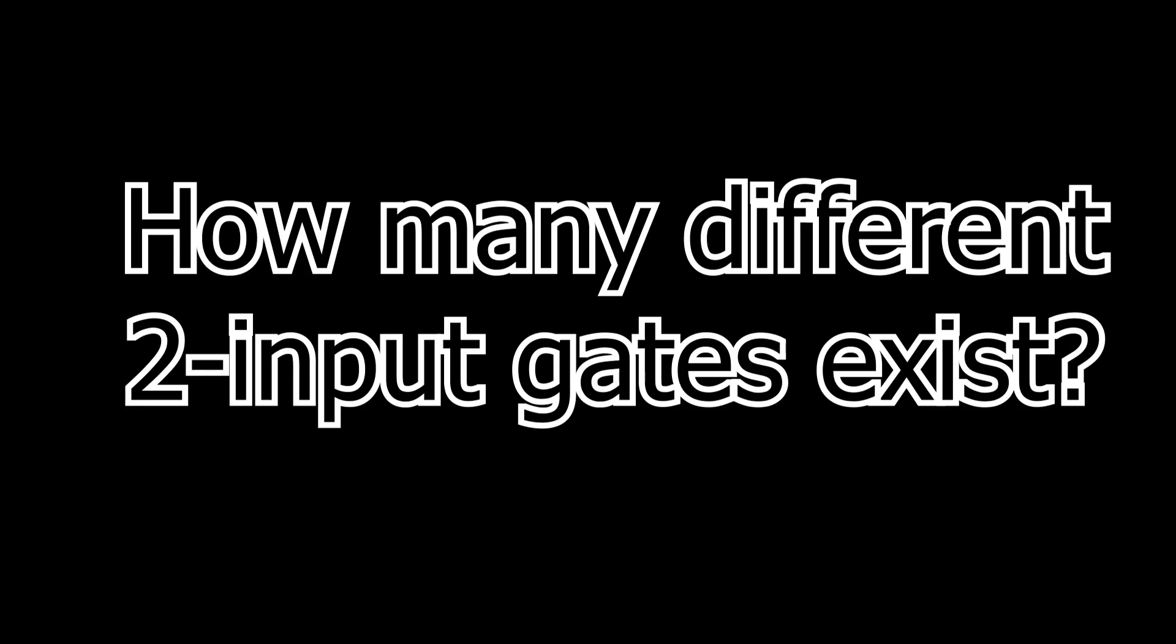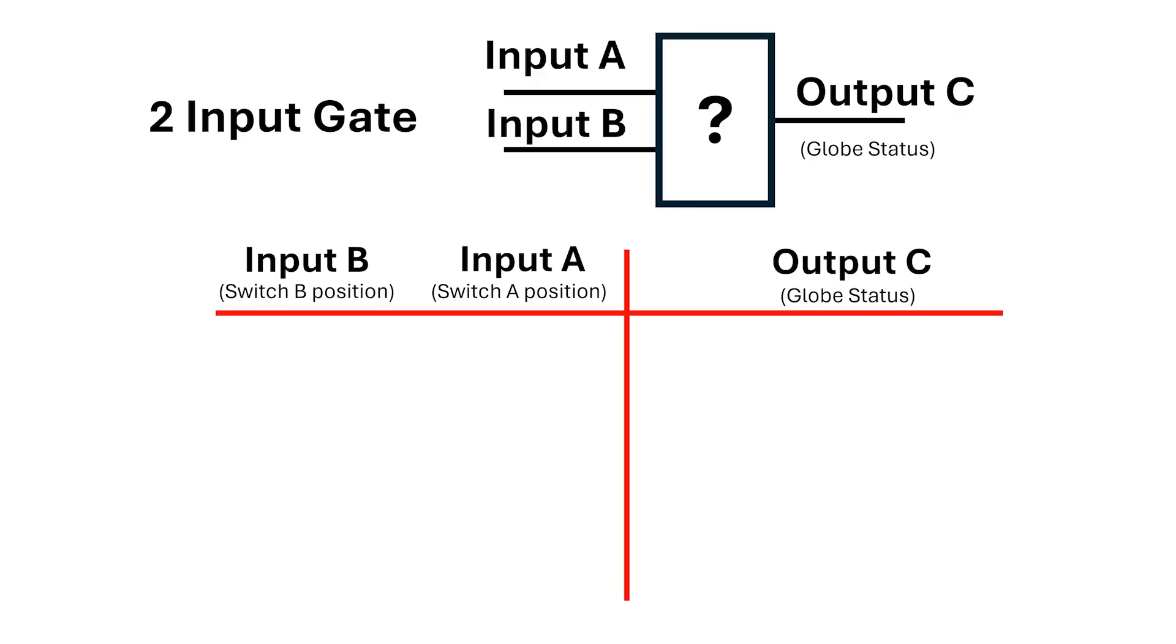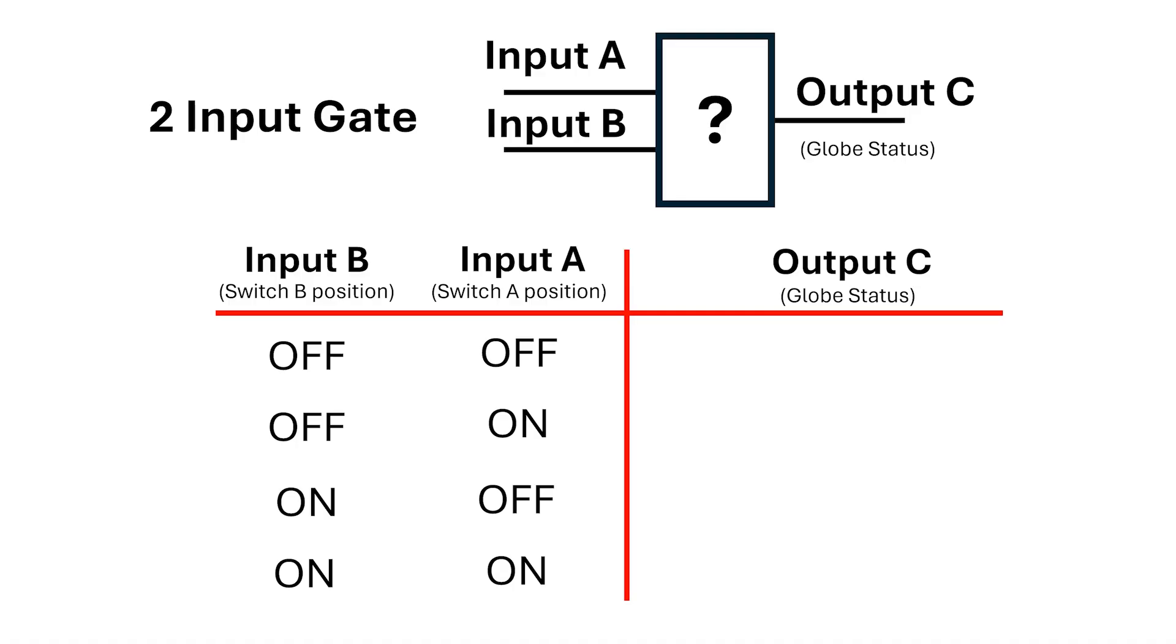Well, it turns out there are 16 different truth tables. Consider this mystery unassigned two input gate. We know that there are only four possible binary combinations of the inputs: OFF-OFF, OFF-ON, ON-OFF, and ON-ON. This is the binary count for two bits.